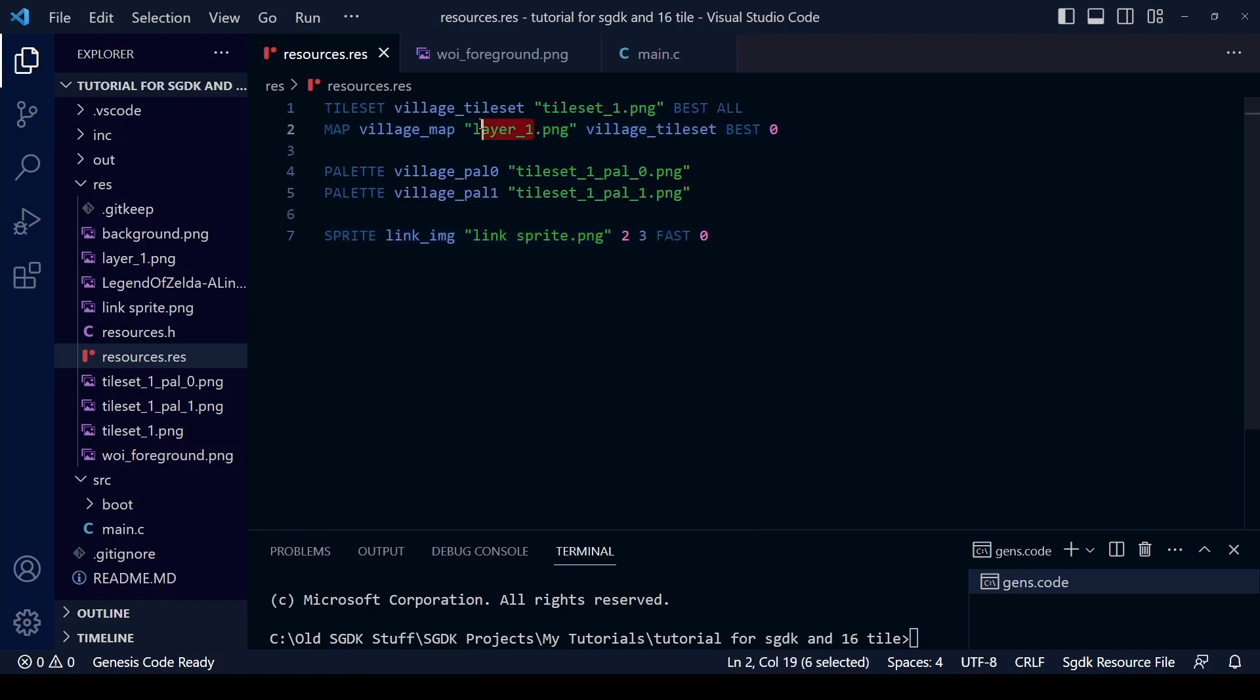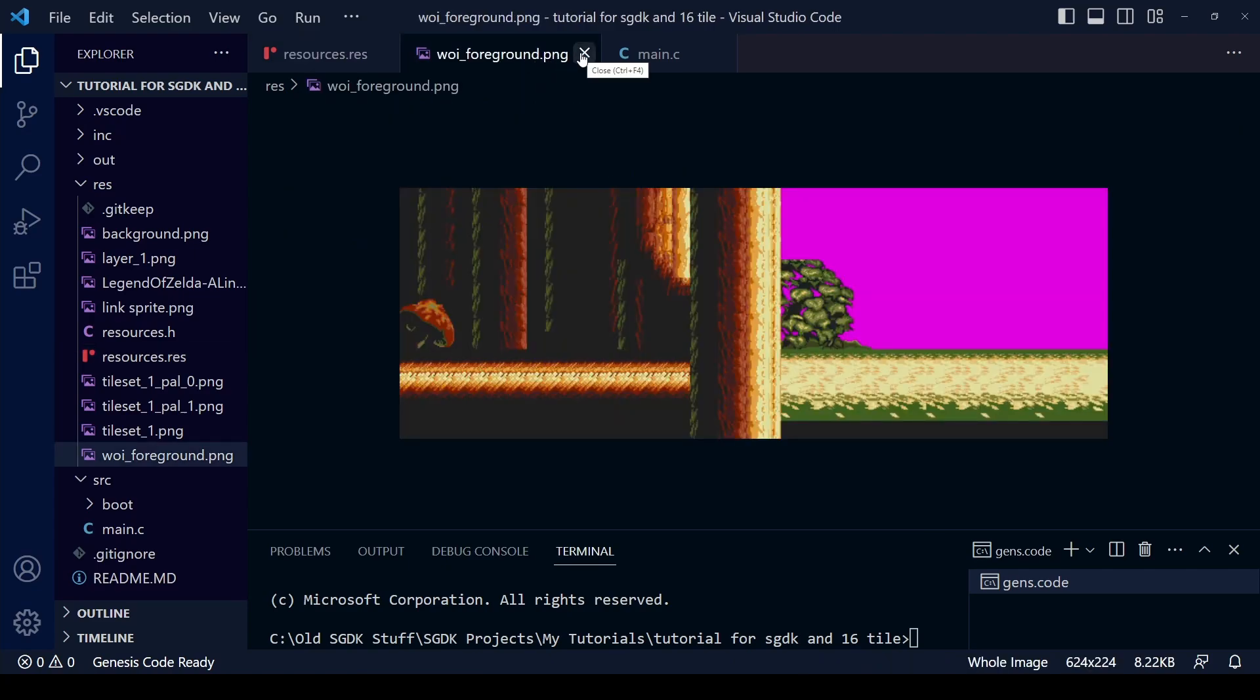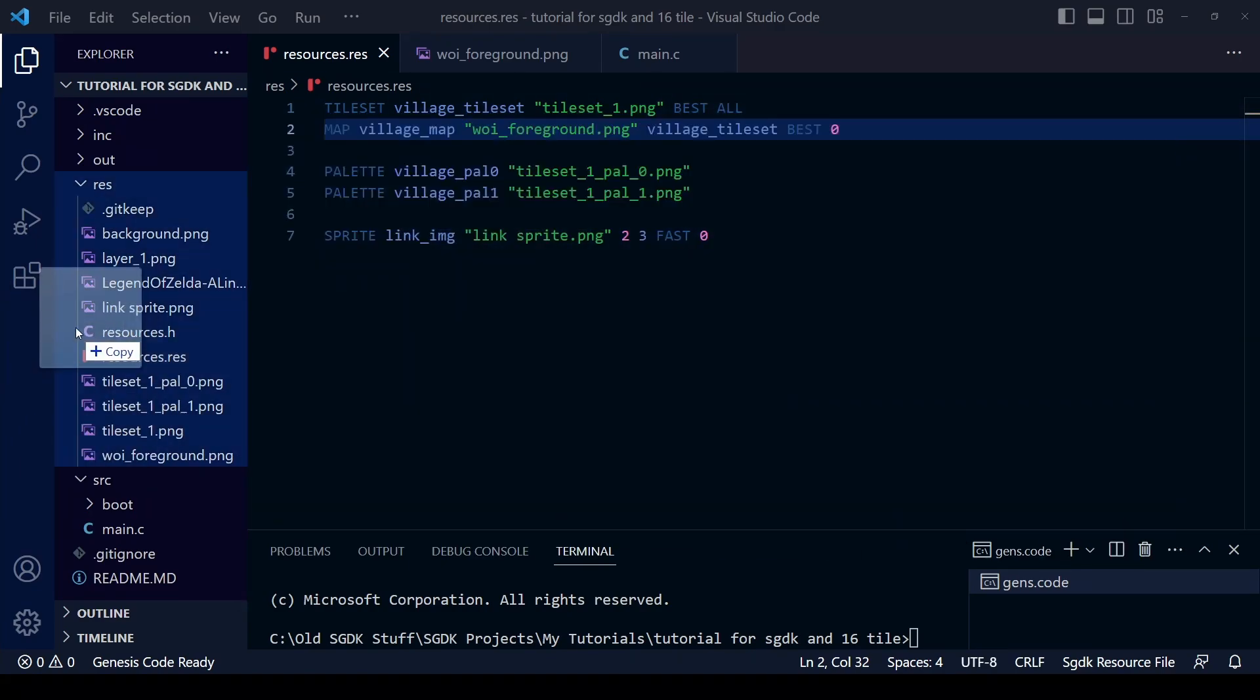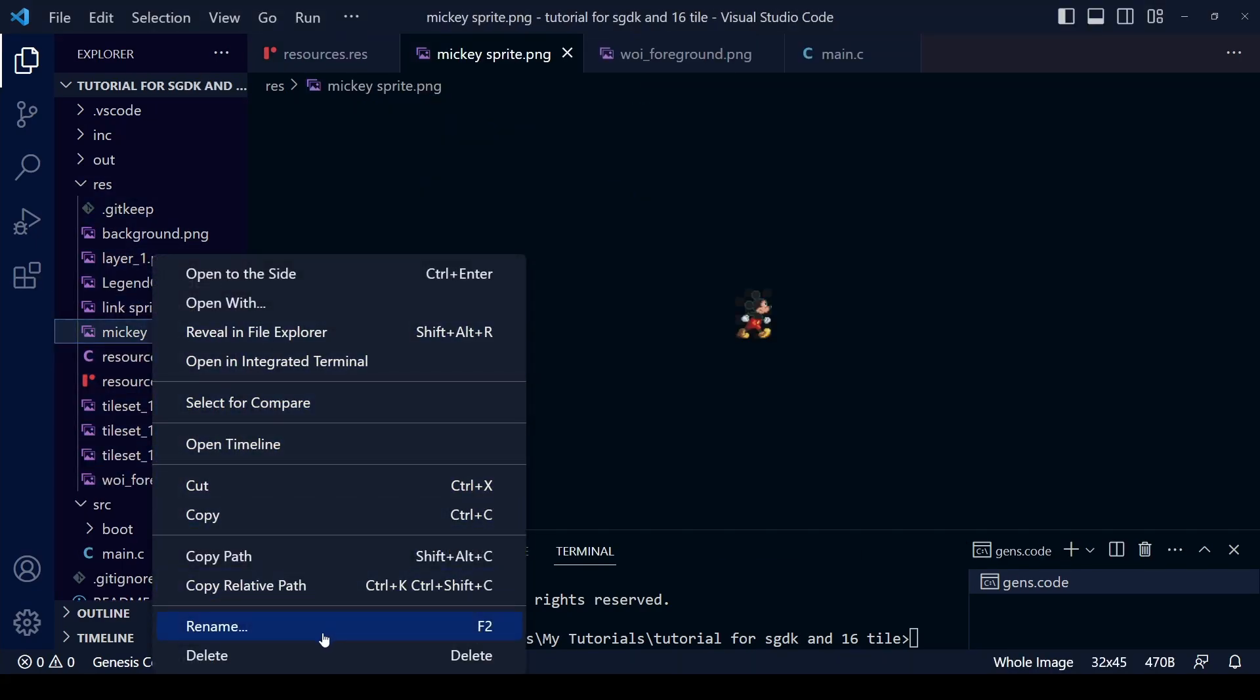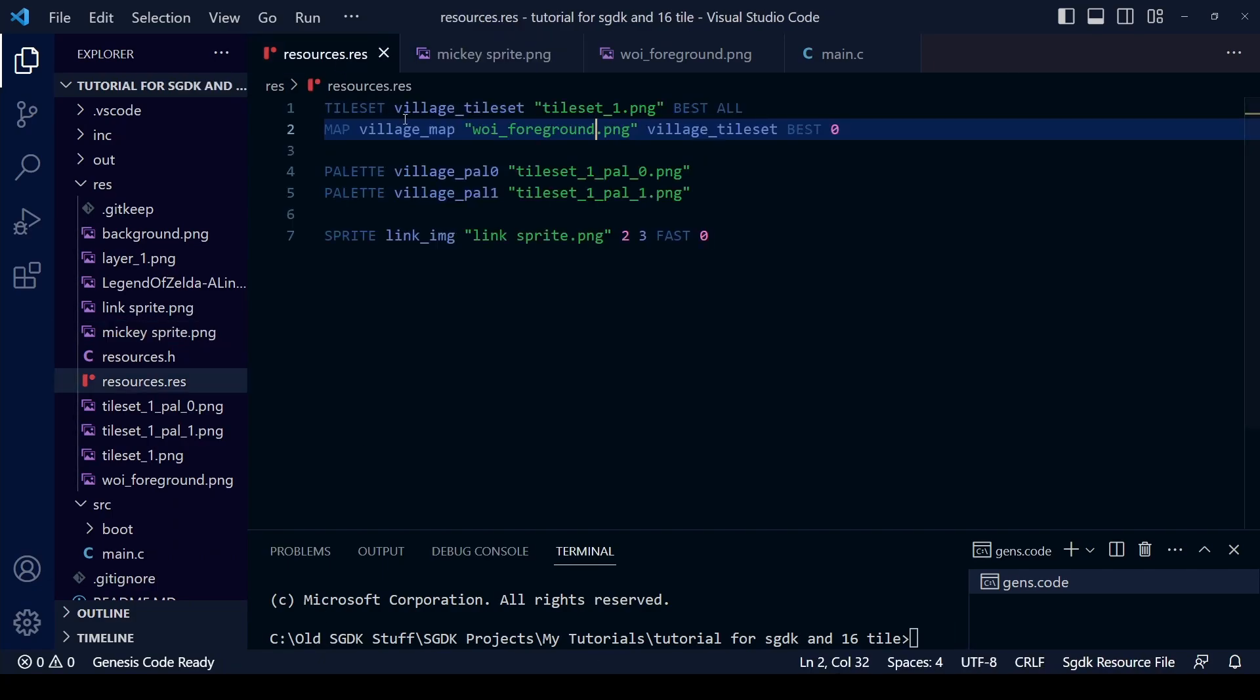Because the files for the tile set and the palette that we created for this World of Illusion background are the same as when we did the previous lesson with Beyond Oasis, we don't have to change the file name there. We just have to change the file name of the actual map we're going to use - I call it the World of Illusion foreground.png. And I've also got this Mickey sprite too because I think we should give Link a little rest, so I've imported this Mickey sprite to replace the Link sprite.